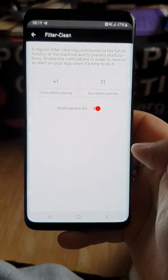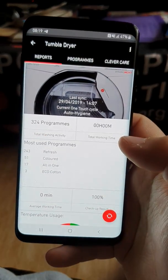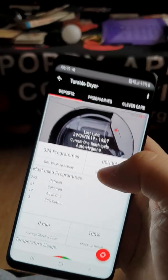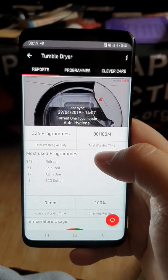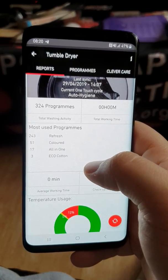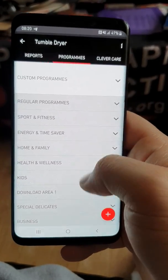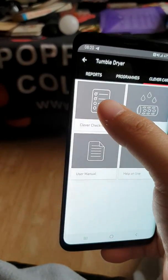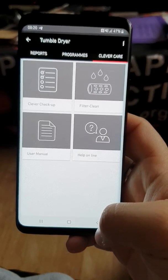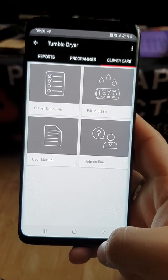That's it for the app. The tumble dryer information is a bit false with this one — it's kind of the first generation of the one touch system, so it says I've used zero minutes and 240, but the information is incorrect. You still get the programs and the Clever Checkup on there. For the next video I'll do the Clever Checkup on the washing machine — see you then.